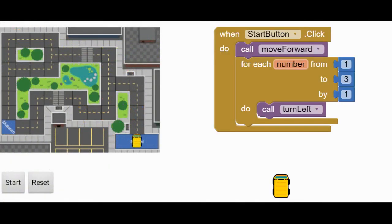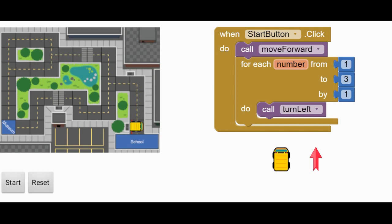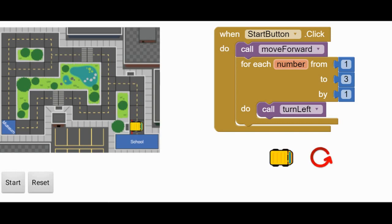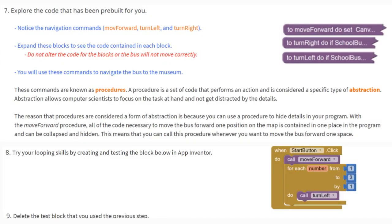Now that we're back in our MIT App Companion, we're going to look at what will occur when we use that when start, call move forward, and then our loop. When we click that start button, not only did the bus move forward, but it turned left, turned left again, turned left a third time, and is now facing in the right or east direction. Now that we've practiced with our MIT App Companion and creating loops, it's time to create our code for our bus loop. Before modifying your code in MIT App Inventor, make sure you delete the test block that we used in the previous step.